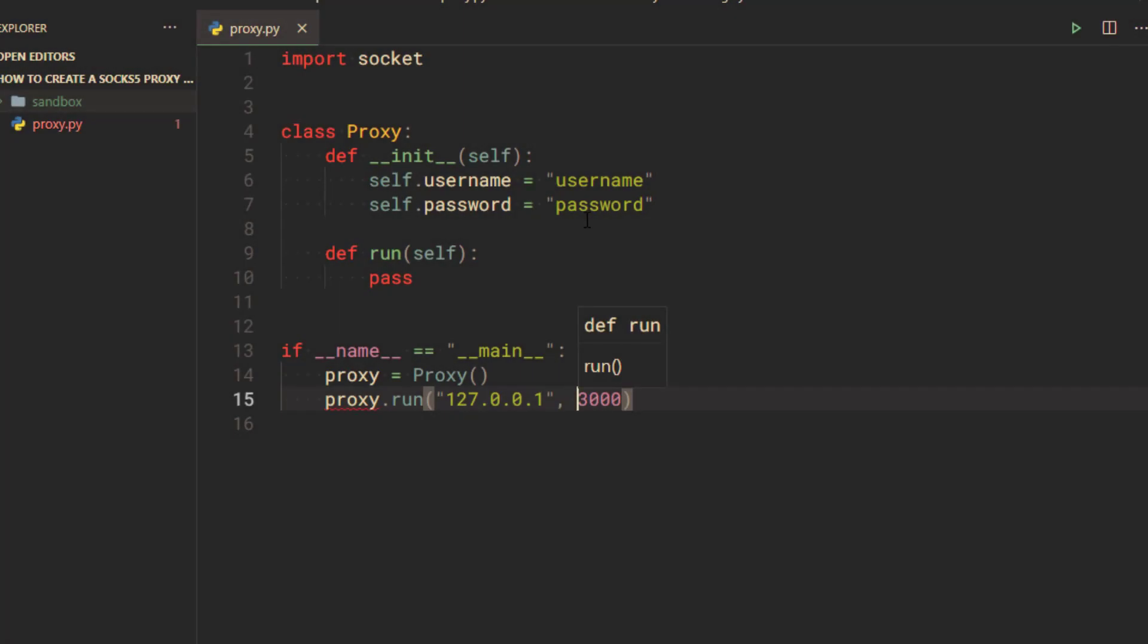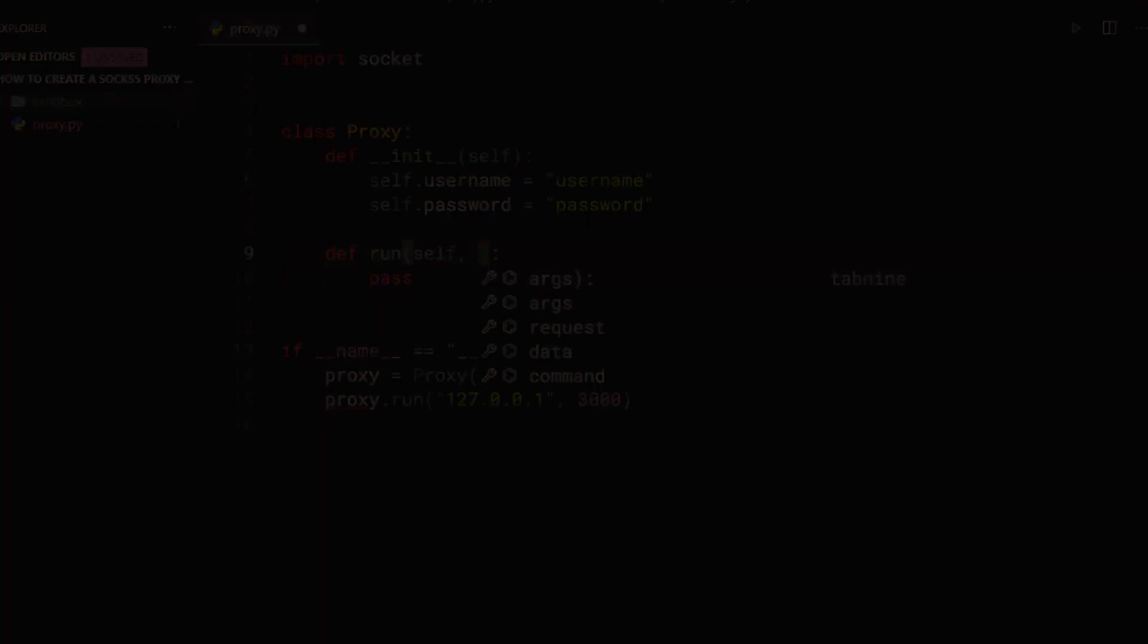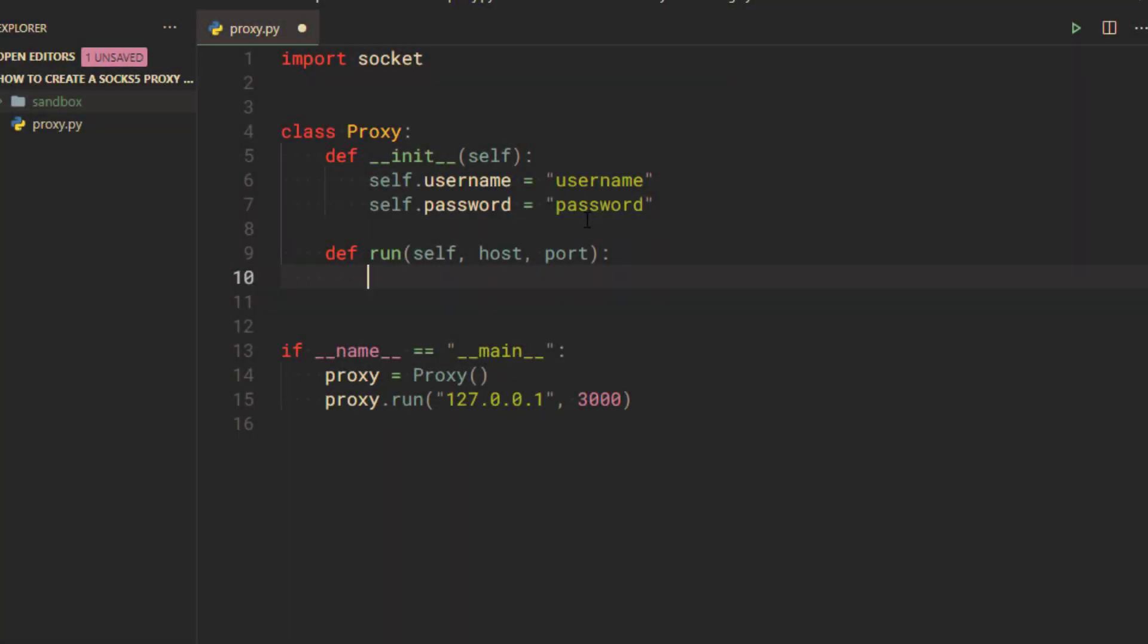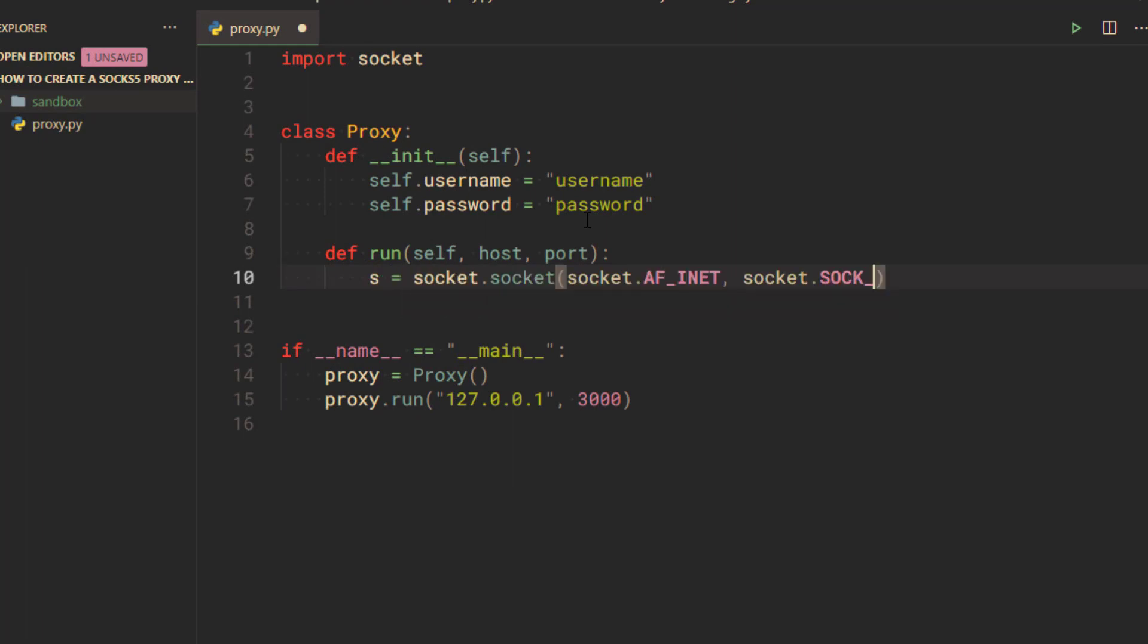I am going to pass the host and port to the run method. Create a socket instance for the server. AF_INET is for IPv4 and SOCK_STREAM is for TCP.